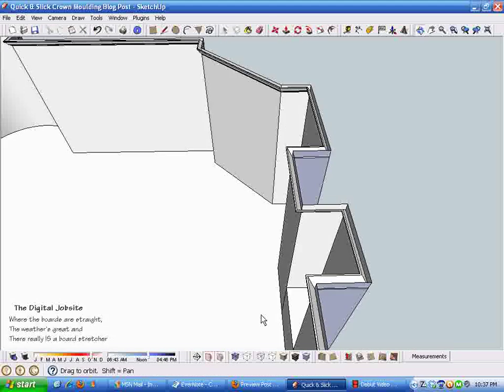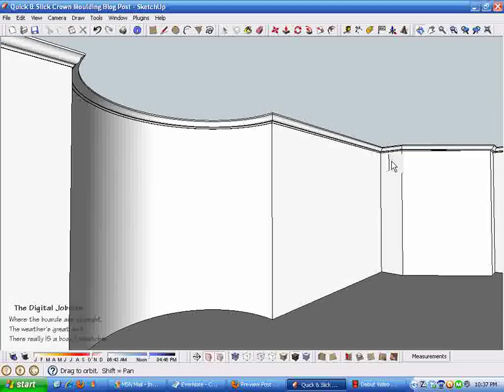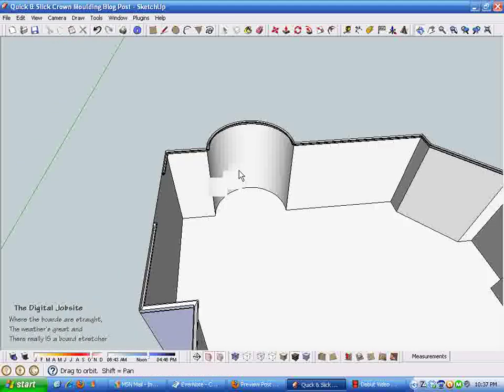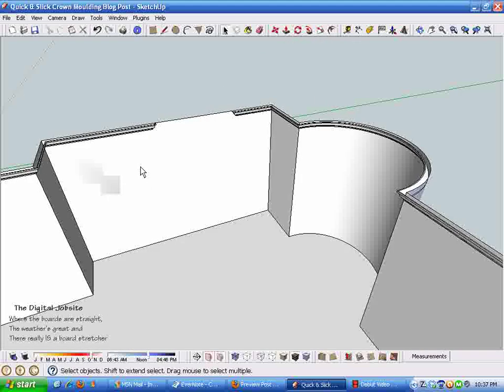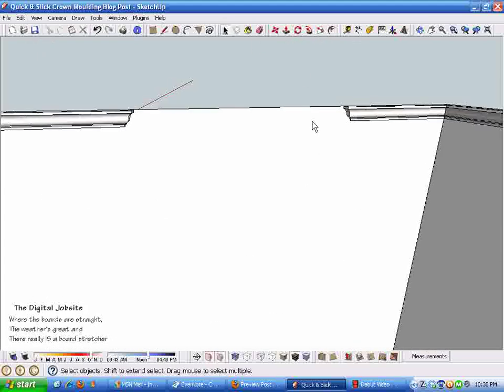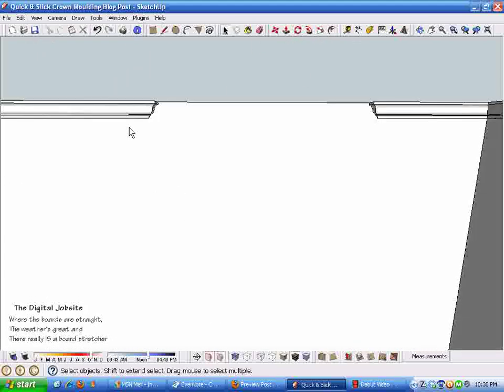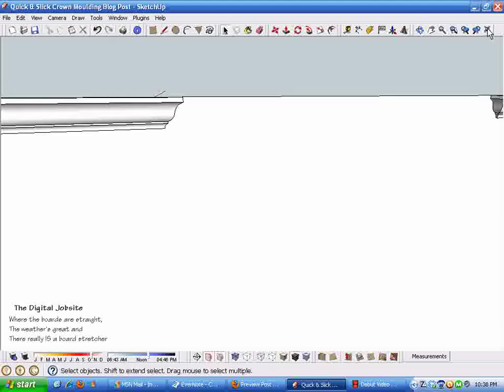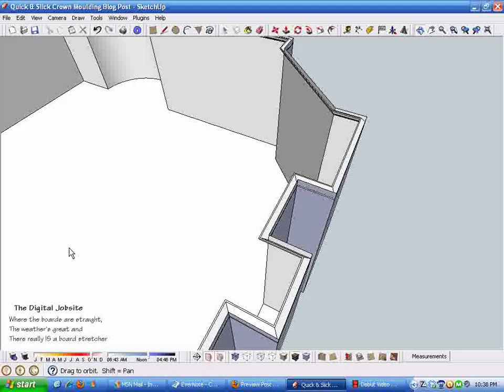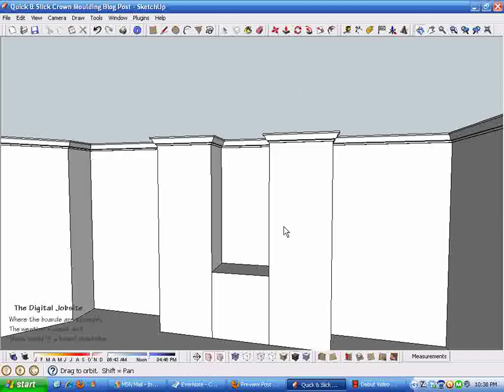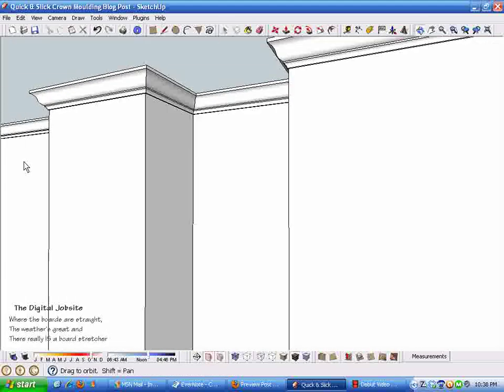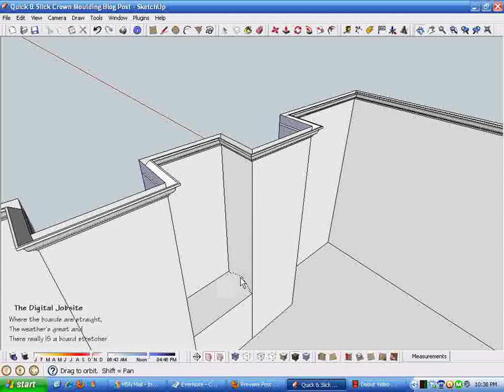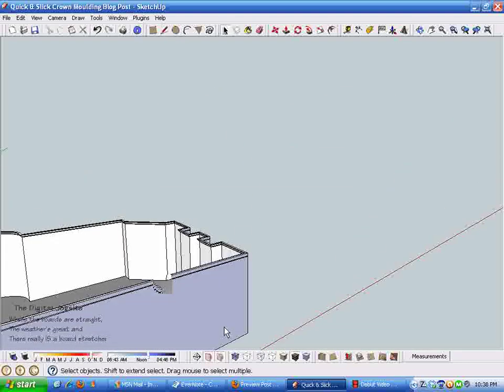By grabbing the very end of this crown molding and touching to the corner of the room, that immediately and perfectly lines up the crown molding with the entire room. You can see it going around and all the features.